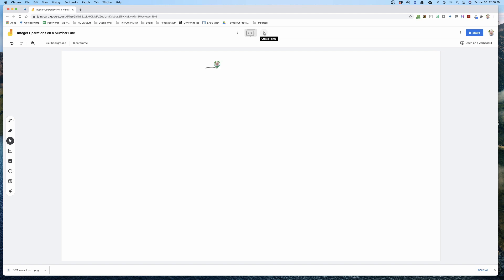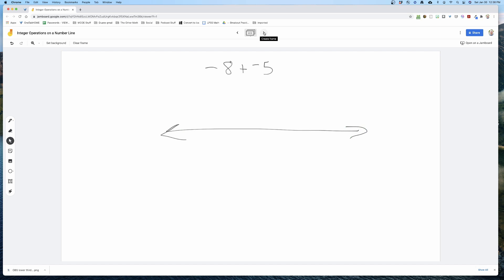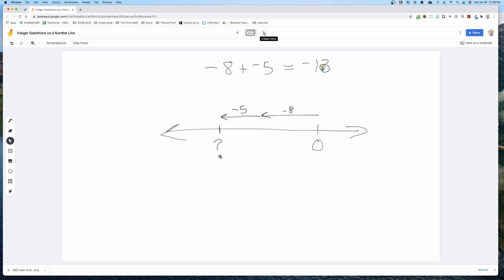Let's do negative eight plus negative five. We draw our number line — we can put zero anywhere — and negative eight plus negative five means first we're going to have a change of negative eight, which means we go to the left eight, and then we have a change of negative five. The big question is: where do we end up? In this case, we end up at negative 13.